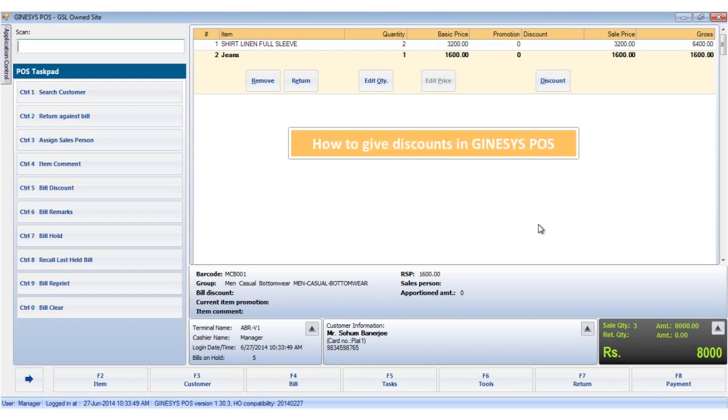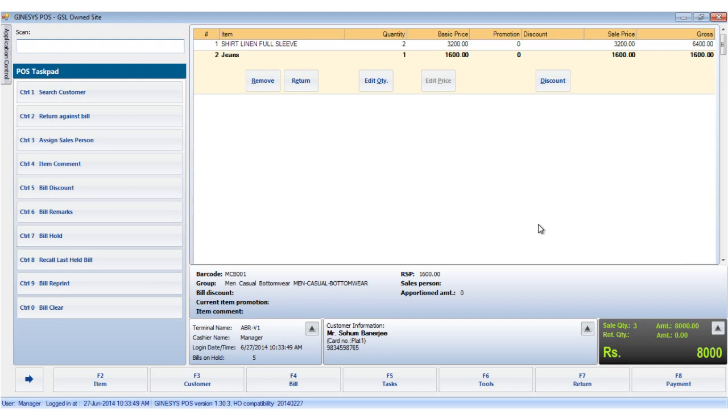Hi, in this tutorial we would see how to give different types of discounts to a customer. Discount is a deduction from the stated price of an item. Discounts are of two types: the item level discounts and the bill level discounts. Item level discounts apply to a specific item in the item display area.